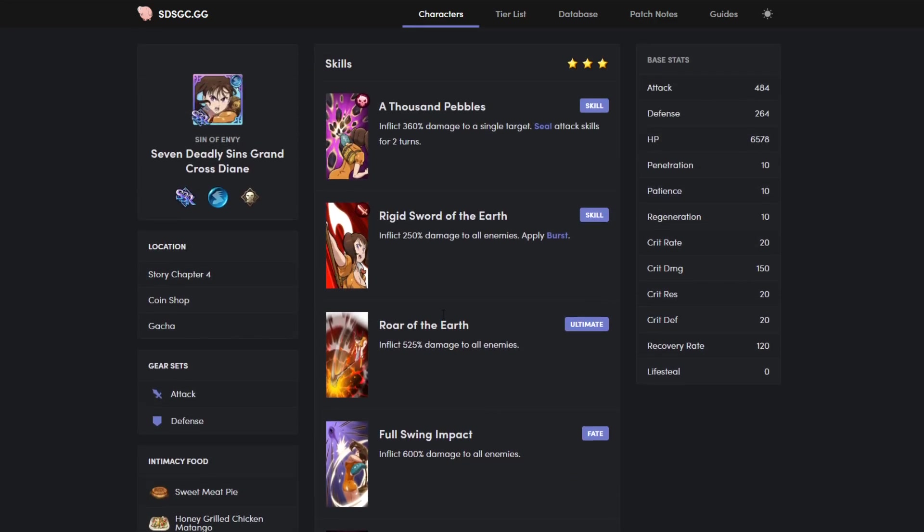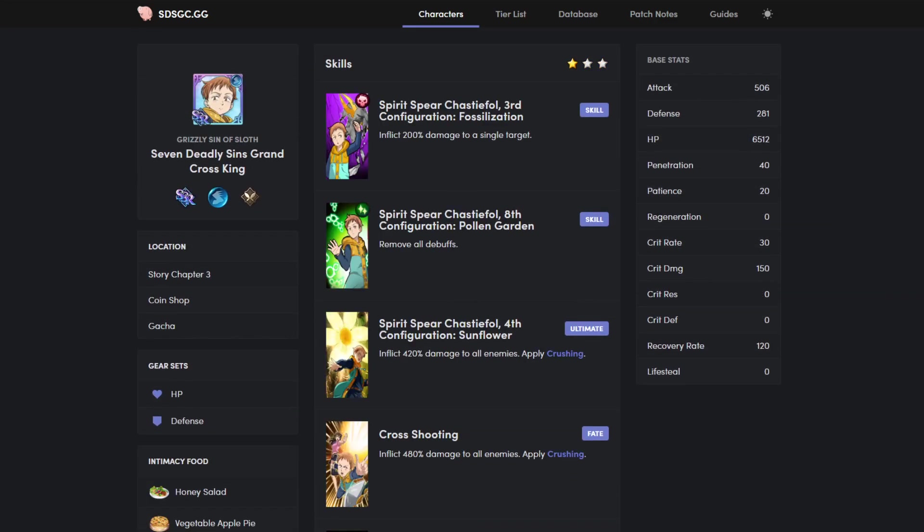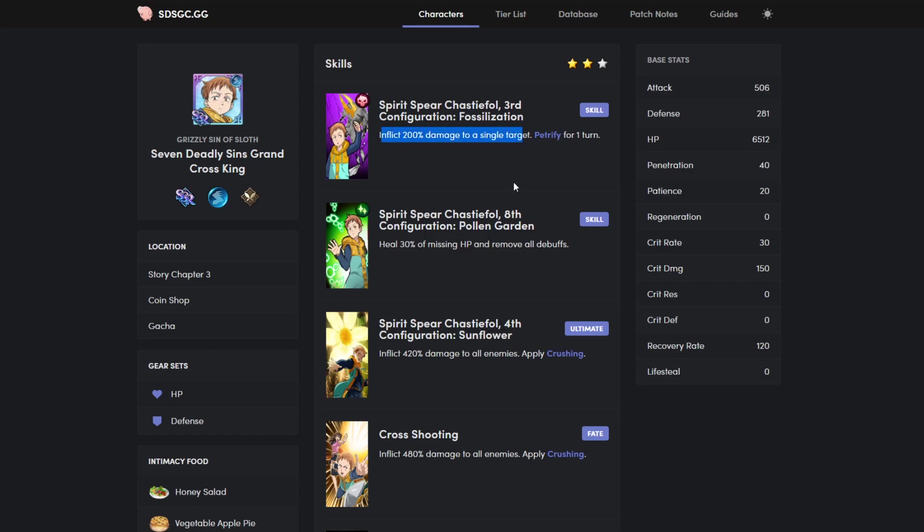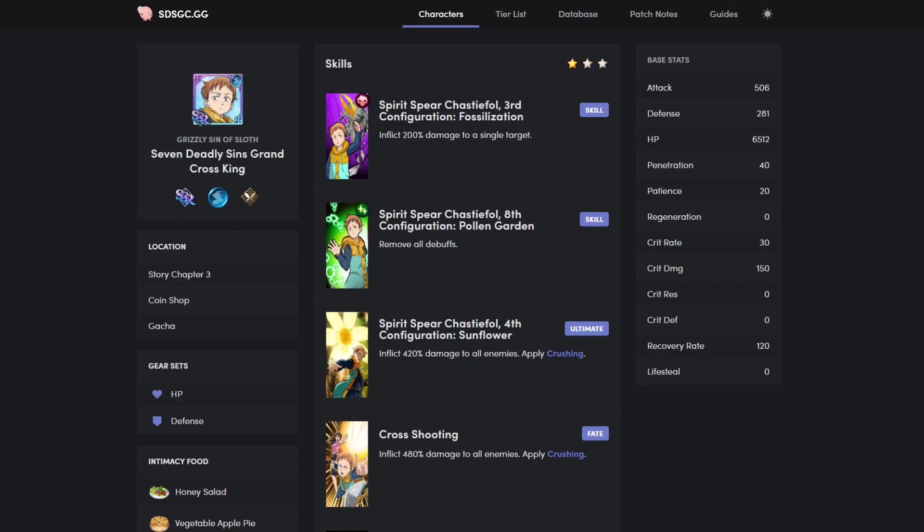Going on to King, his first ability inflicts single target damage to an enemy. Two star he will do the same damage petrify for one turn, and if it's three star, fifty percent increased damage petrify for two turns.